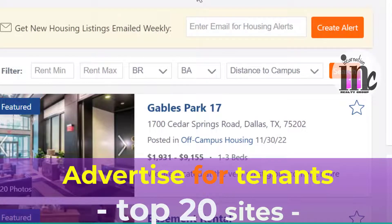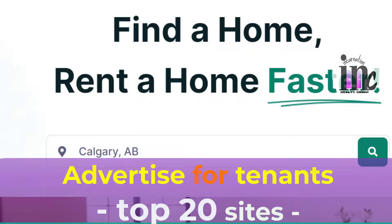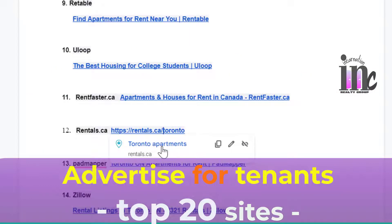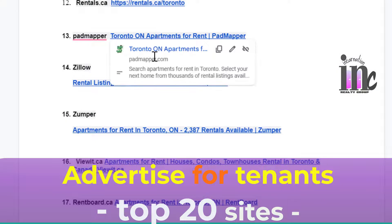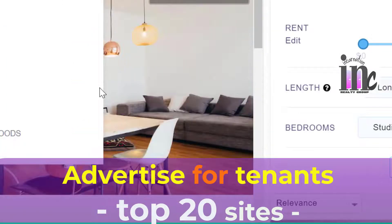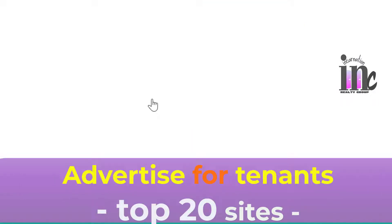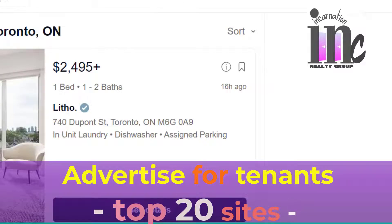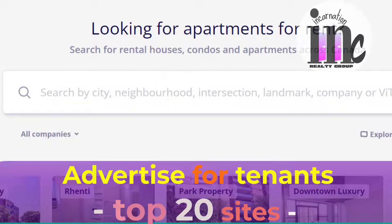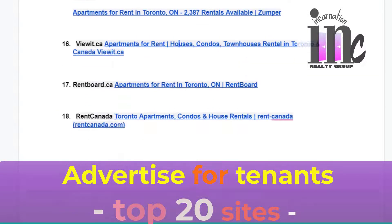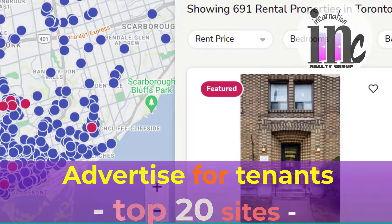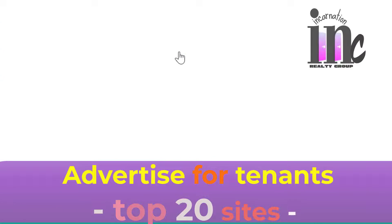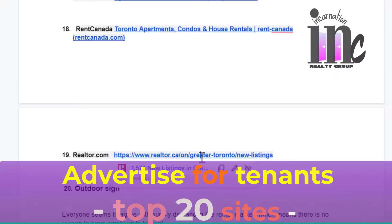U-loop — another site for university and college students. RentFast — just click. Rentals.ca — database set to Toronto, post right here. PadMapper — click the link and PadMapper shows right away. Zillow — we can post it here. Jumper — post right here. ViewIt.ca — you can post right away; once you're set up, you can just revive the post. RentBoard — all cities available. RentCanada.ca — I can post it right away. Realtor.ca — you can also post and pay. And outdoor signs.